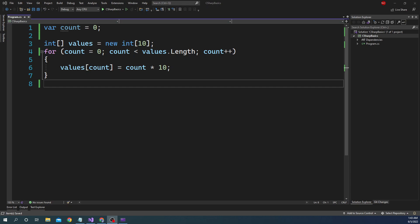Hello everyone and welcome to .NET Core Central. In my last couple of videos I discussed about the fundamentals of C# programming, mainly focused on looping. I discussed about the for and for-each loop, and then while and do-while loops.